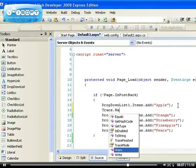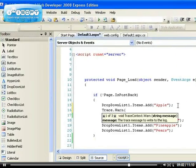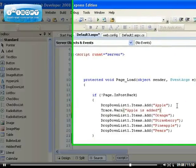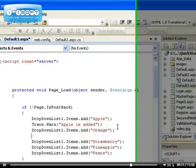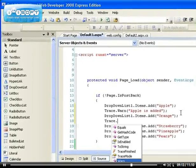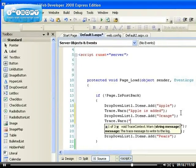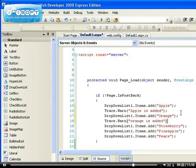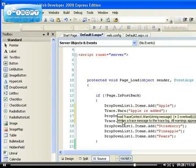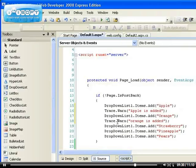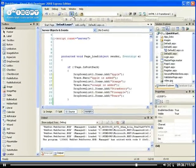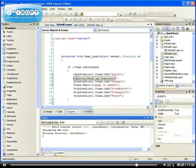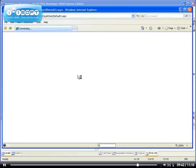You can see exactly how the application is executed. I can say trace.warn, then I can say "apple is added." Trace.warn "orange is added," and so on. You get the idea. If you want to see the steps of execution of your code, you can use this trace.warn which takes a string message.